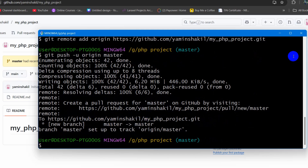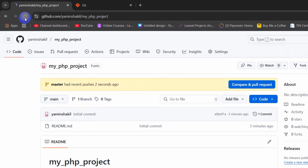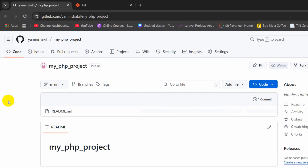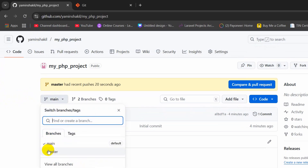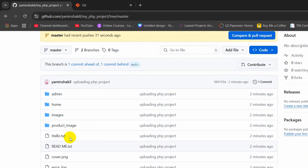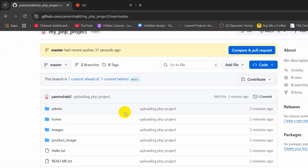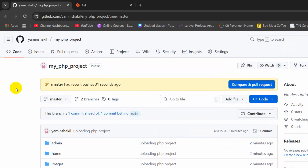Once the upload is complete it will show a confirmation message. Go back to your GitHub repository — you will see 'master had recent pushes'. By default it will select 'main', so refresh the page, click on the branch dropdown, and select 'master'. You will see all the files and folders from your PC project uploaded there. That's how you can upload a PC project to a GitHub repository. I hope this was useful — make sure to subscribe and I hope to see you in future tutorials.